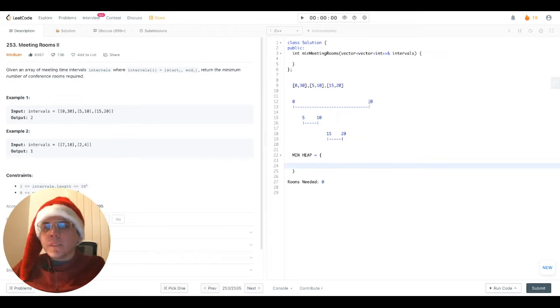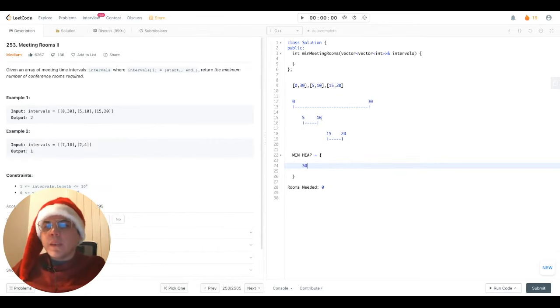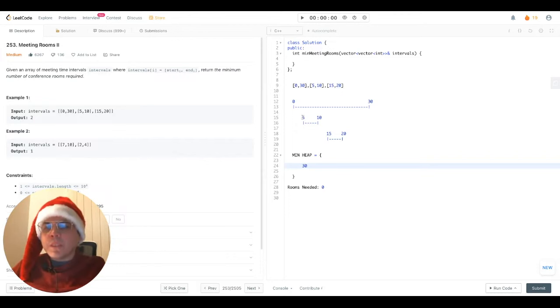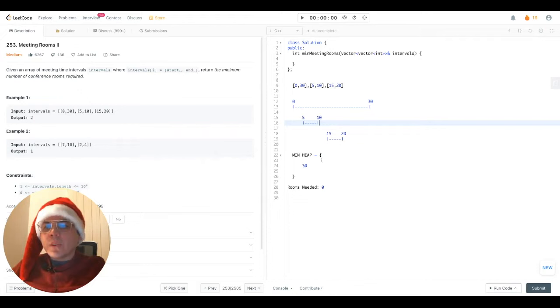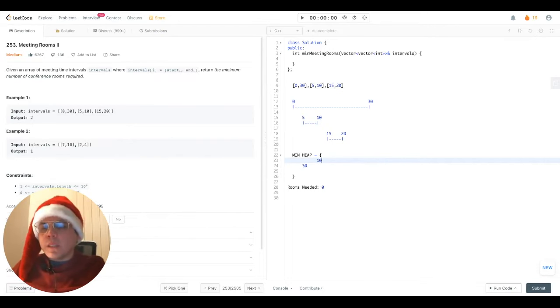So for the first interval by default, we push the end time as I stated before, which is 30. Then we start traversing the next intervals and we check if there is no overlap. In this case, while comparing the previous interval with 510, the current interval, we can see that there is overlap, therefore we cannot perform our epic action and we continue pushing the current end time, which is 10, but it'll sit at the top of the heap because it's a smaller value.